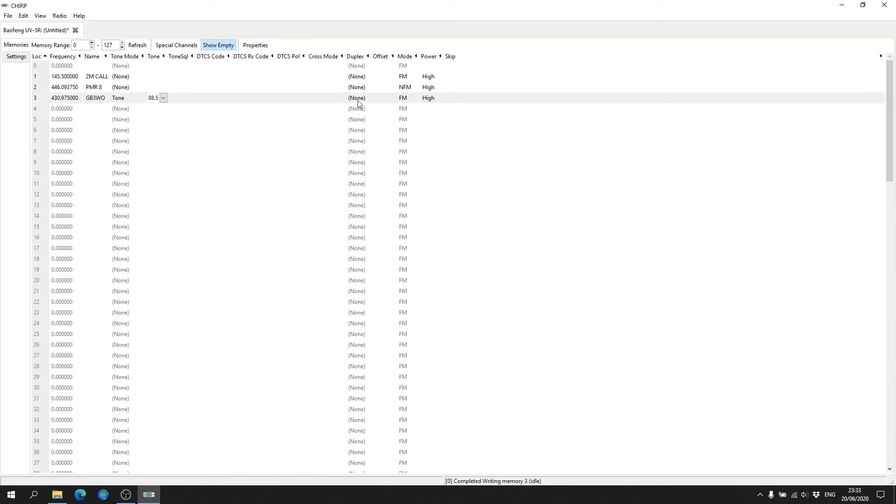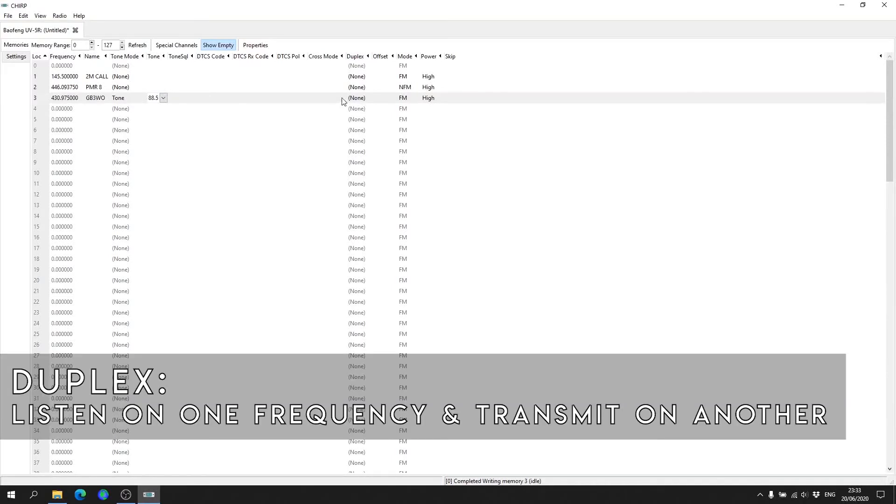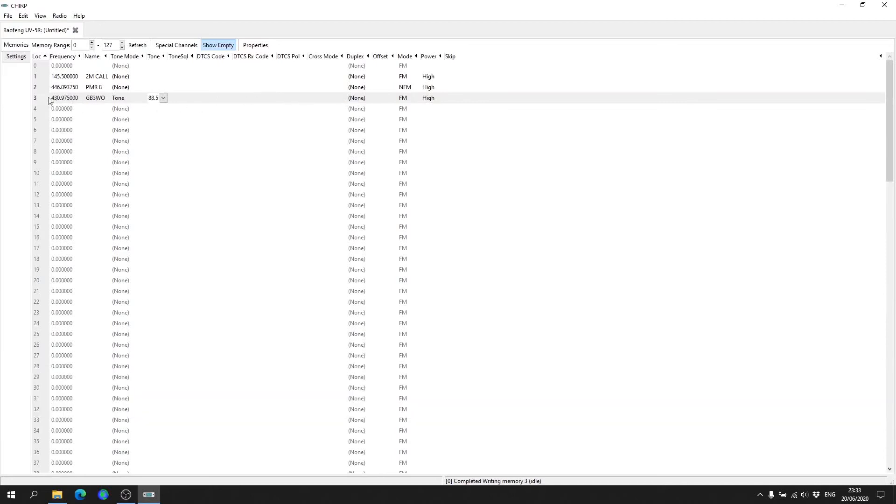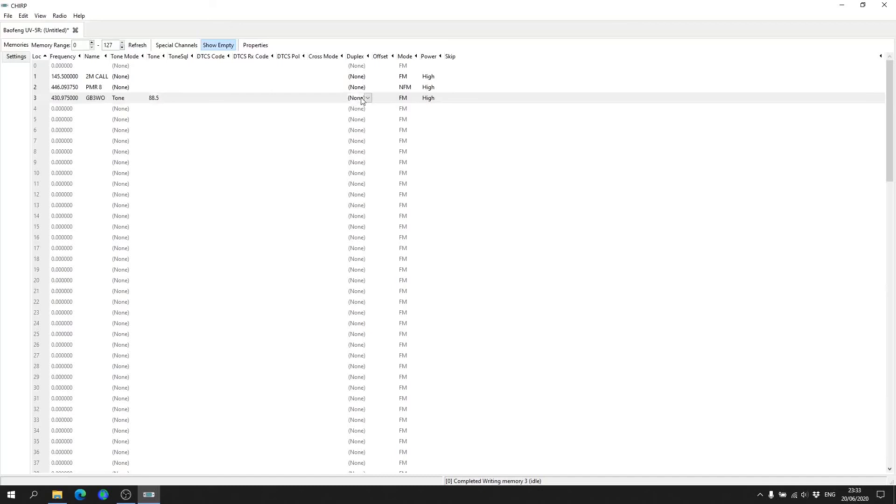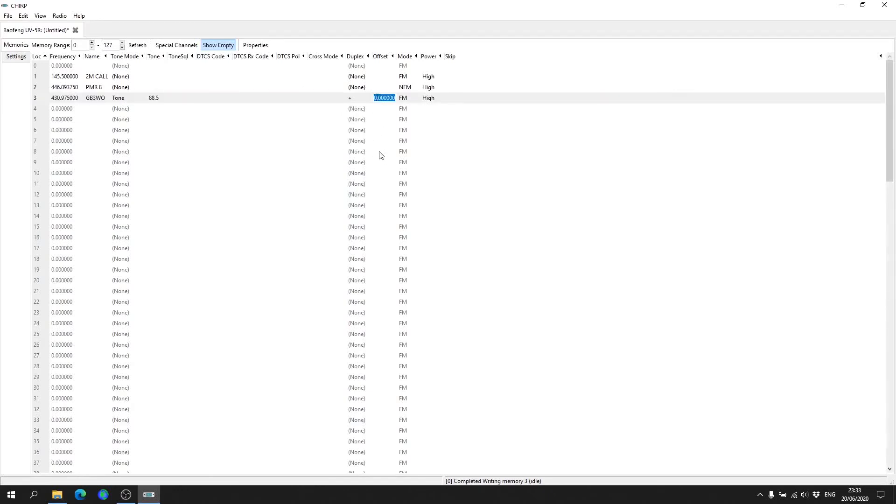Then we come along to the Duplex section, which means we want the radio to transmit on another frequency. So when we're listening on this frequency here, 430.975, when we key up the microphone we want the radio to transmit on another frequency. We do that with Duplex. The repeater's offset, which is the difference between the transmit frequency and the receive, is plus 7.6 megahertz, so we type that in there.